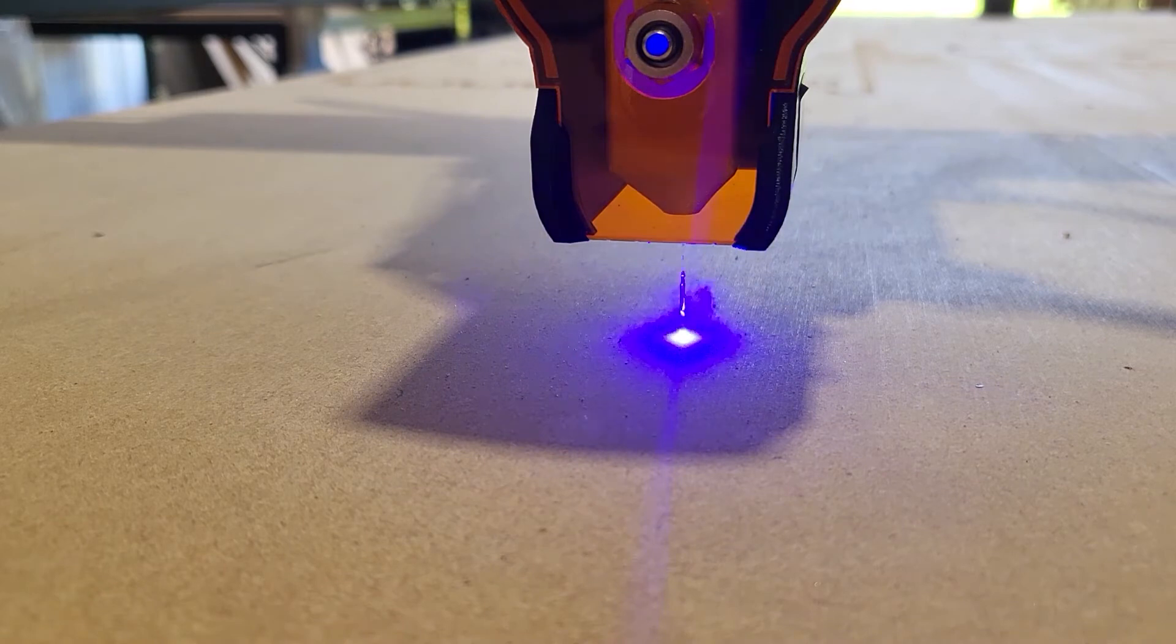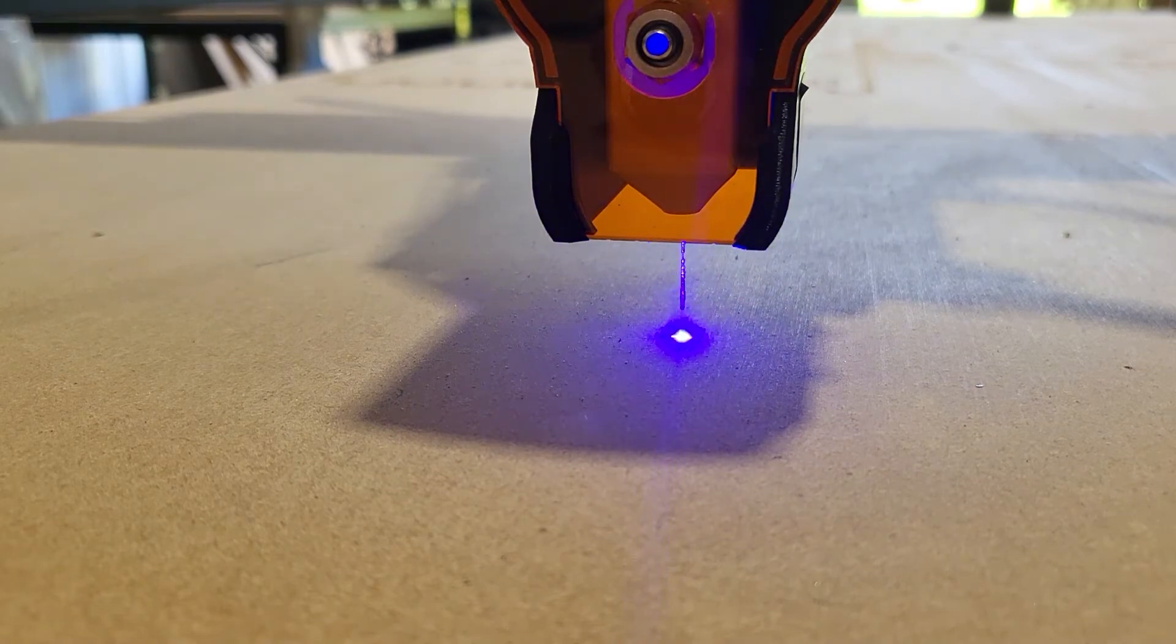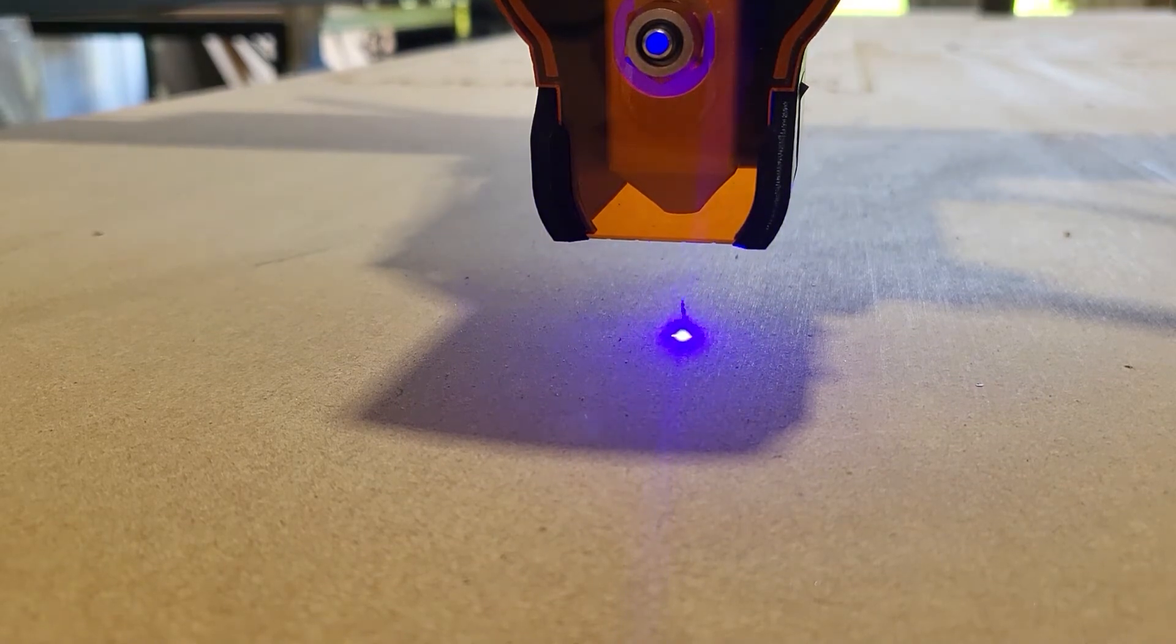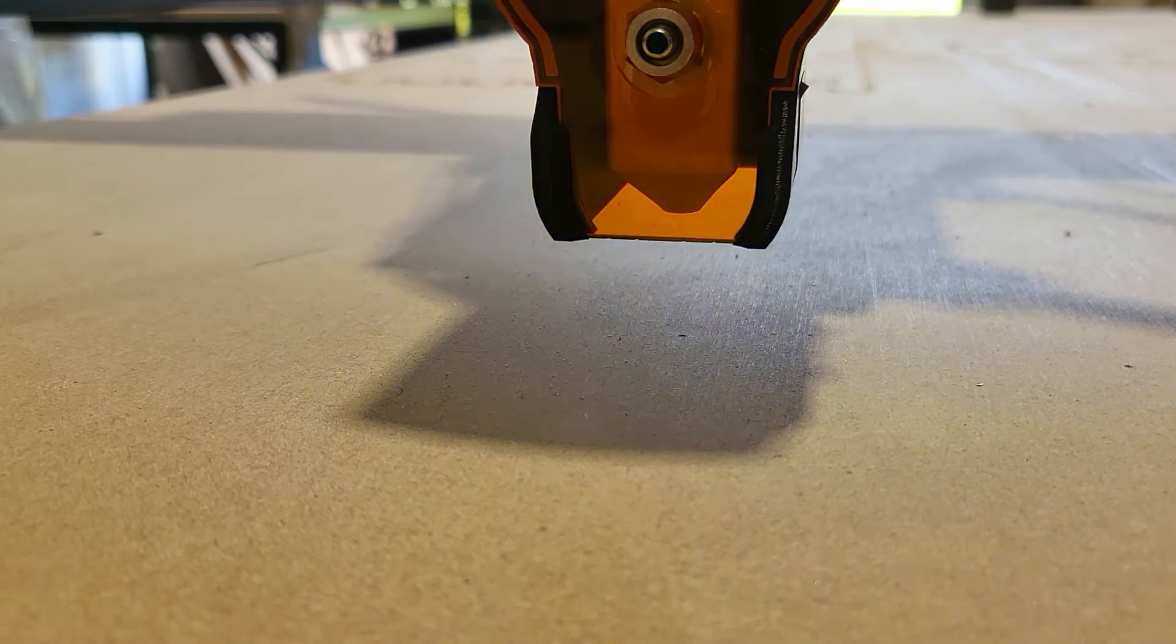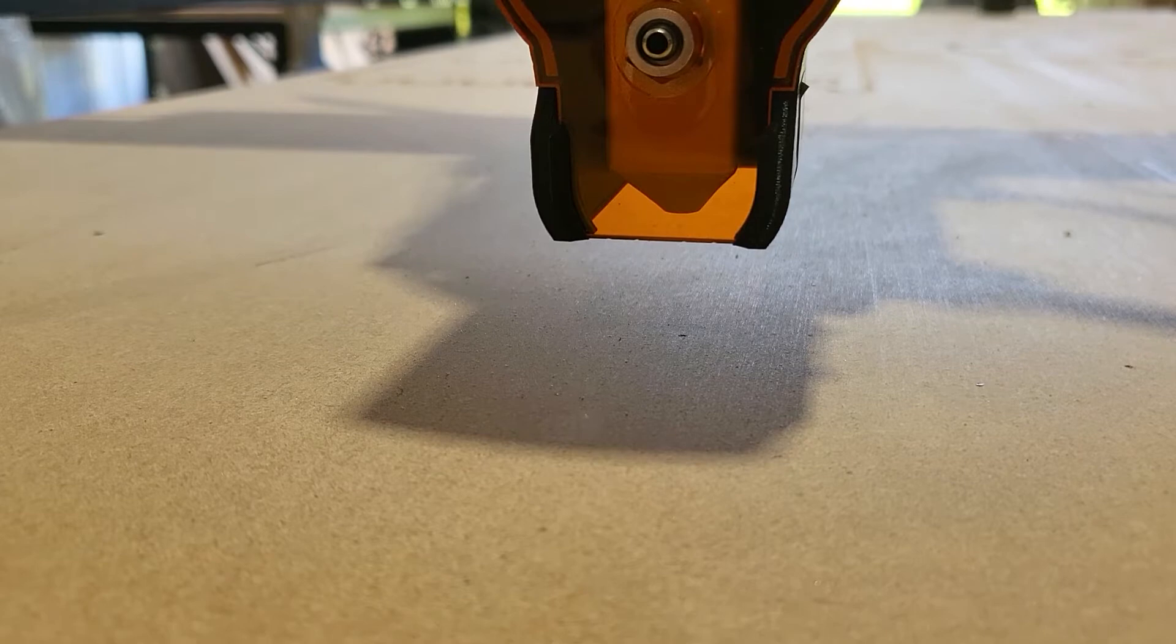Hey, this is Wesley with MillRight CNC, and today we're going to show you how to connect your laser to your machines.